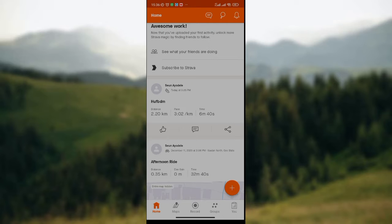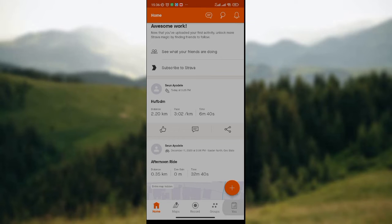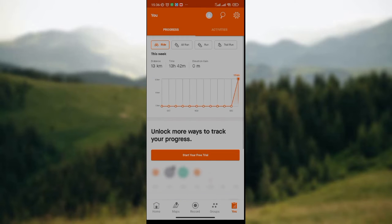If you want to change language, look at the lower part of the screen where we have the home icon, maps icon, record icon, groups icon, and the U icon. Simply click on the U icon which is the last and the fifth icon on this row. Then wait for page load.